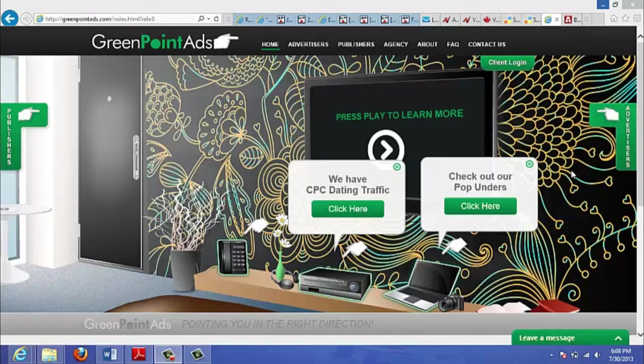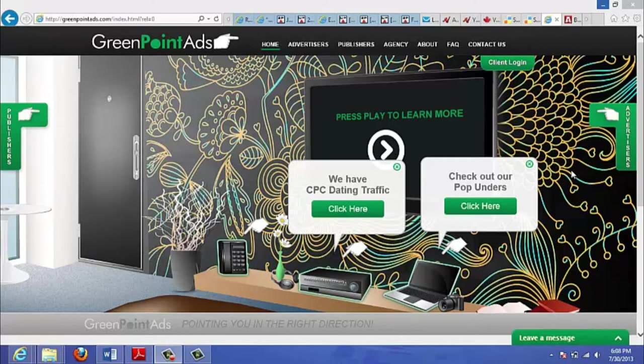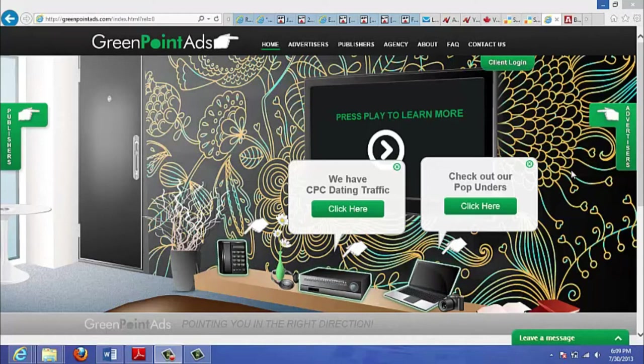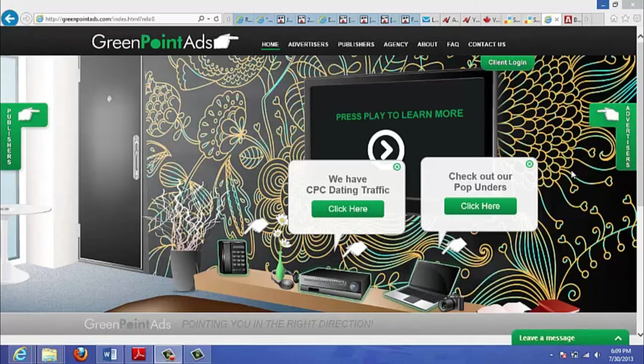GreenPointAds is a great traffic source. They have access to over 50 million daily visitors and they sell a number of different kinds of traffic. They do pop-unders, layer ads, mobile traffic, and dating traffic. You can check out their site for more information on that. Now why is this good traffic? Well for one thing, the core demographic that you're reaching is one that costs more through other advertising methods.